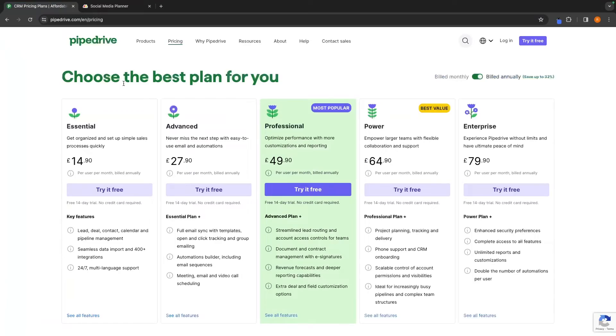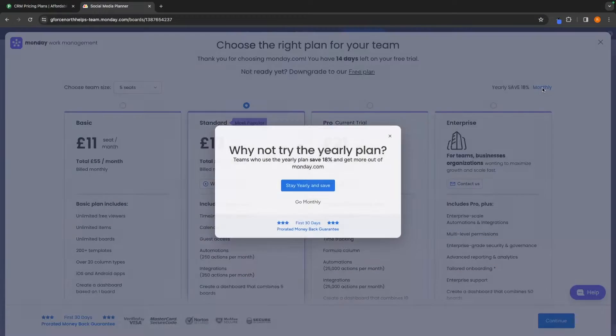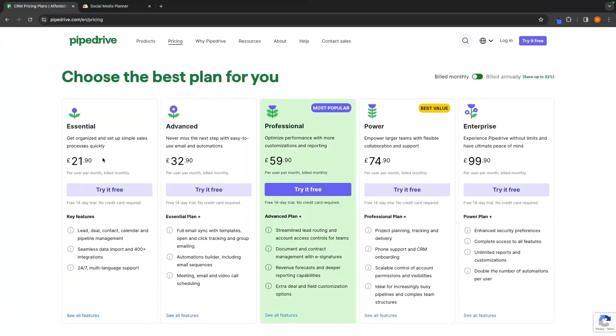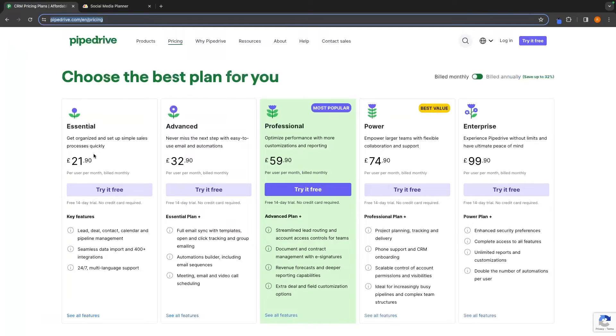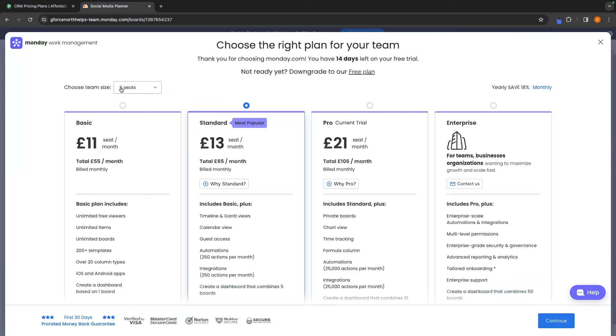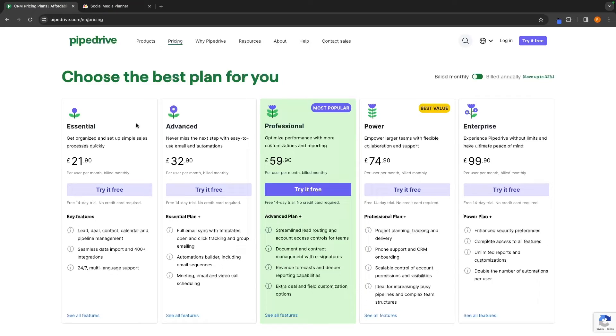And then finally the final section of this video is of course going to be the pricing. Pipedrive is the more expensive software if we flick these both over to build monthly right here. We can see that Pipedrive is clearly the most expensive. We can see the cheapest plan on Pipedrive is going to come in at £22 whereas on Monday.com this is only £11. The other pricing plans we can go up right here but we can see with each and every single one of these Pipedrive is the more expensive of either of these.